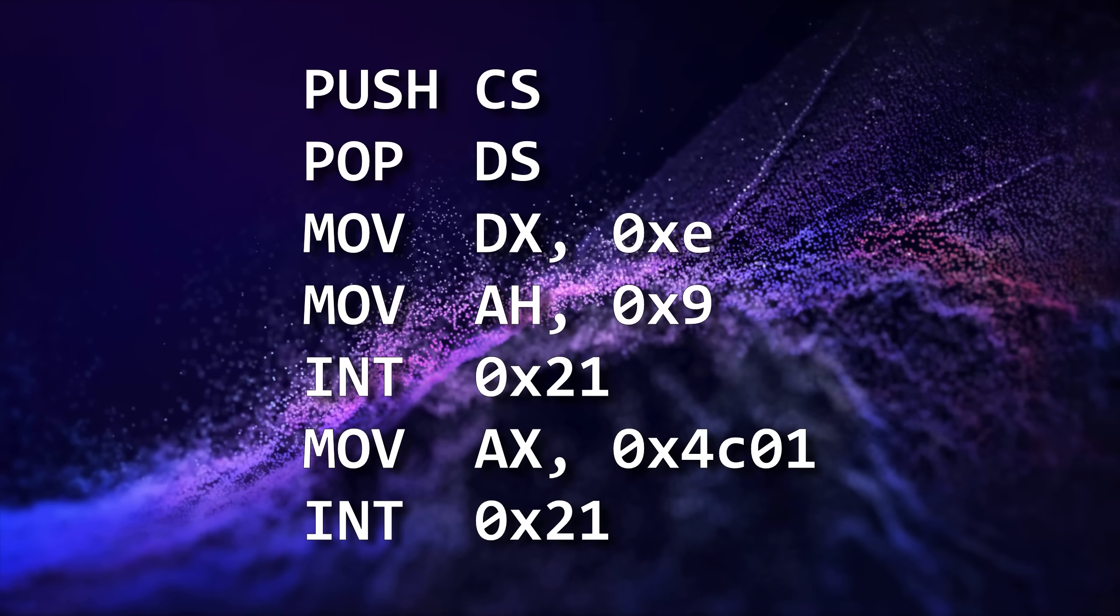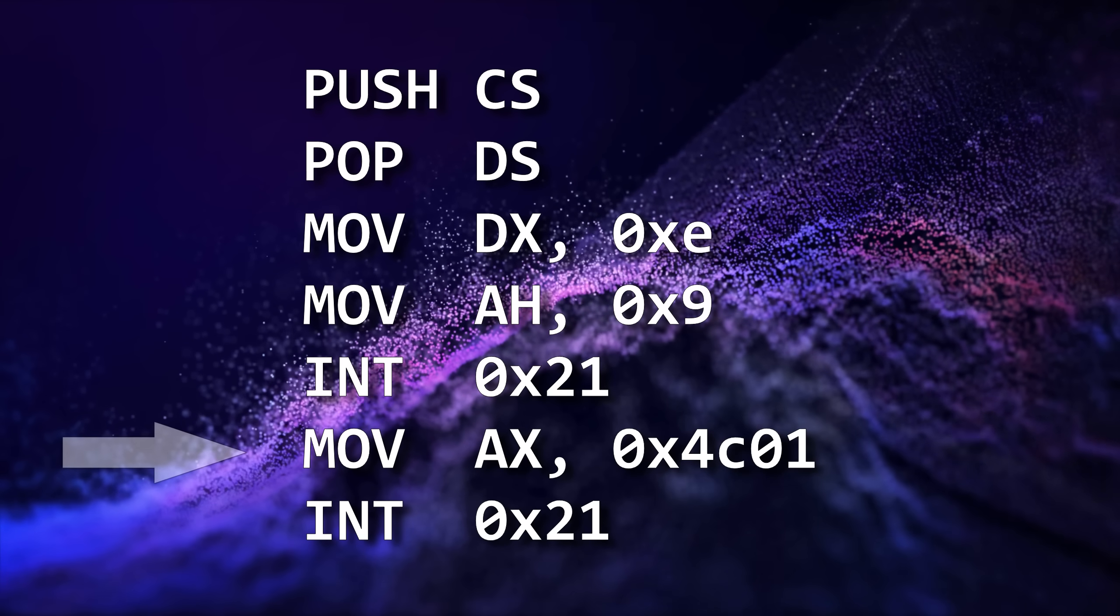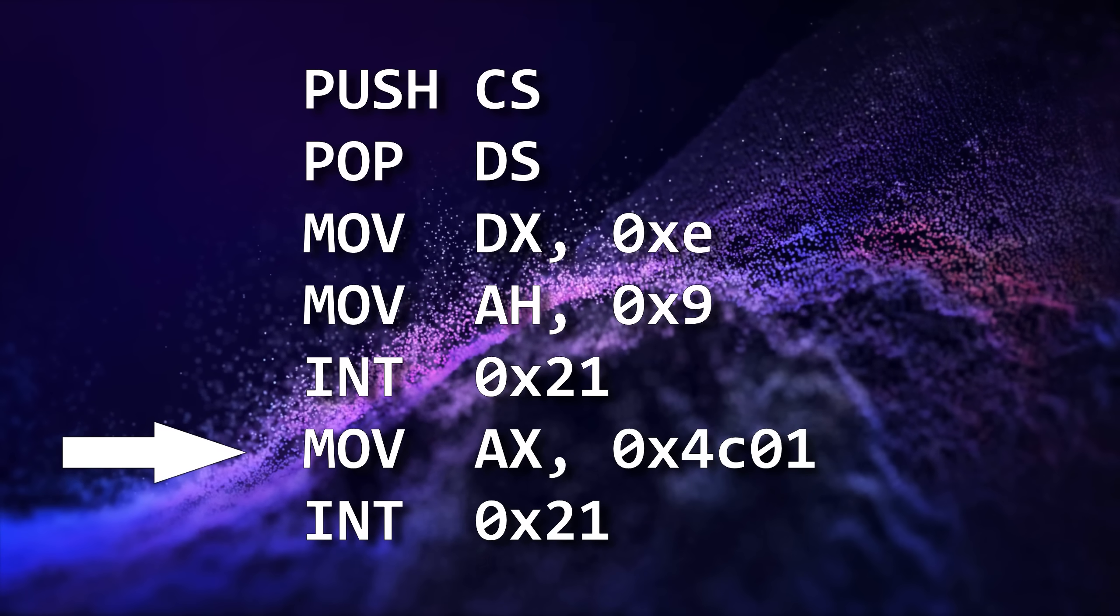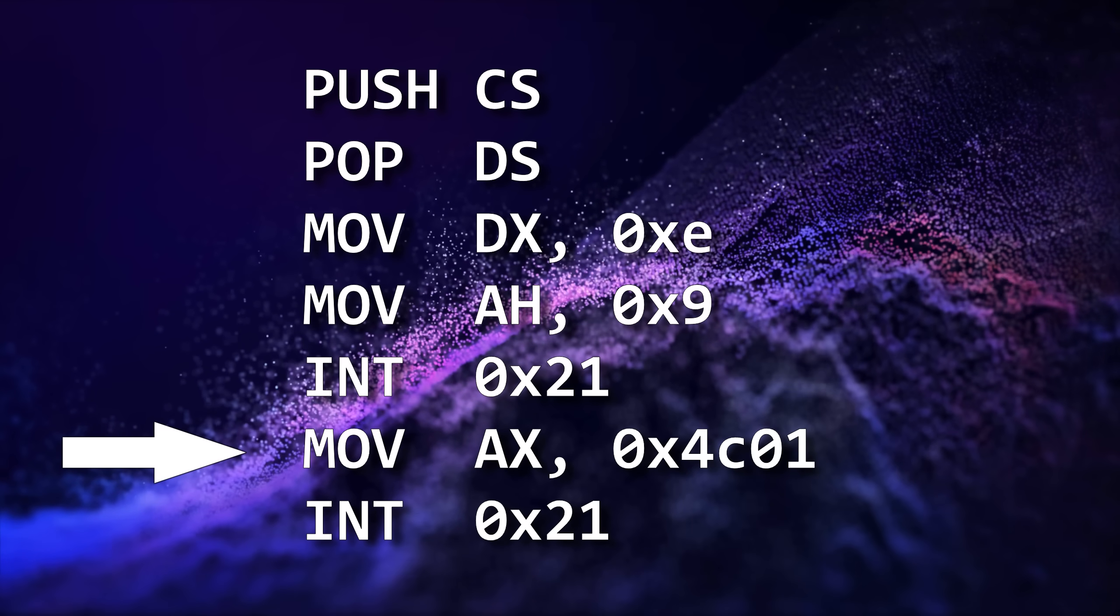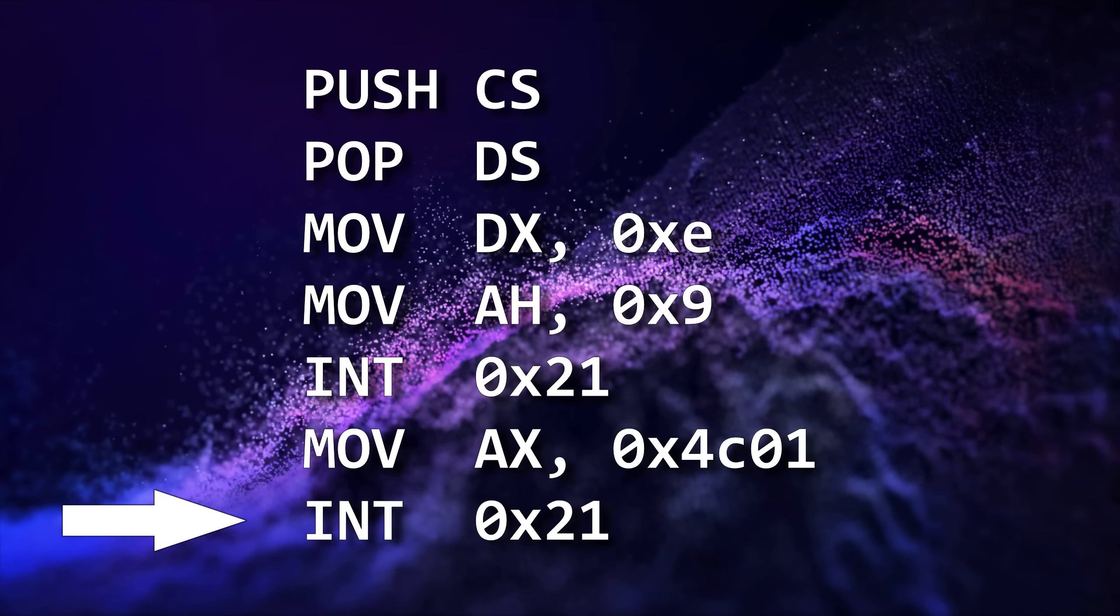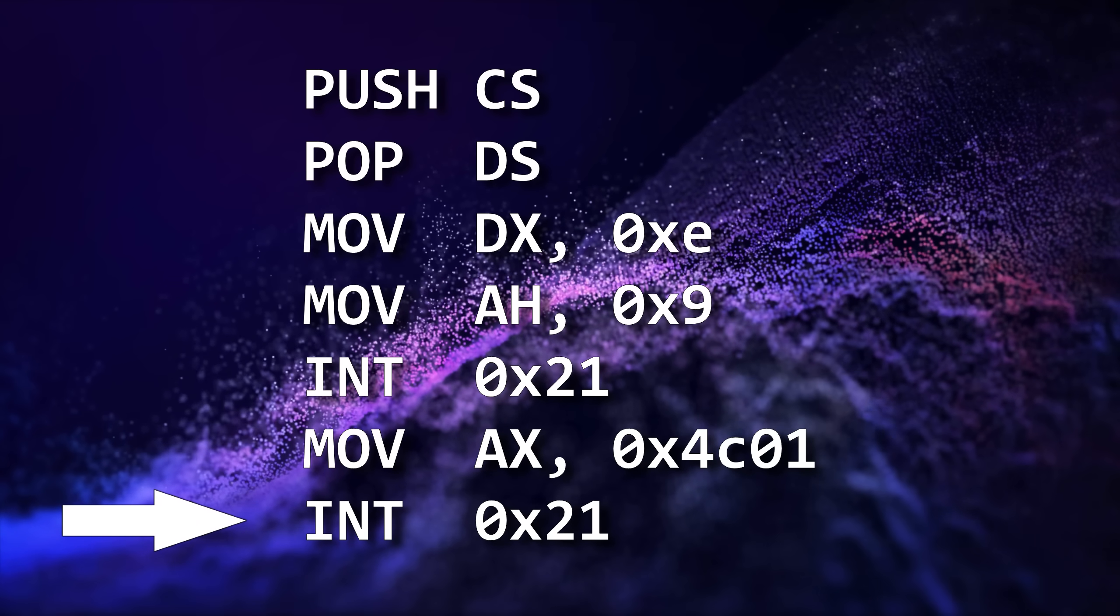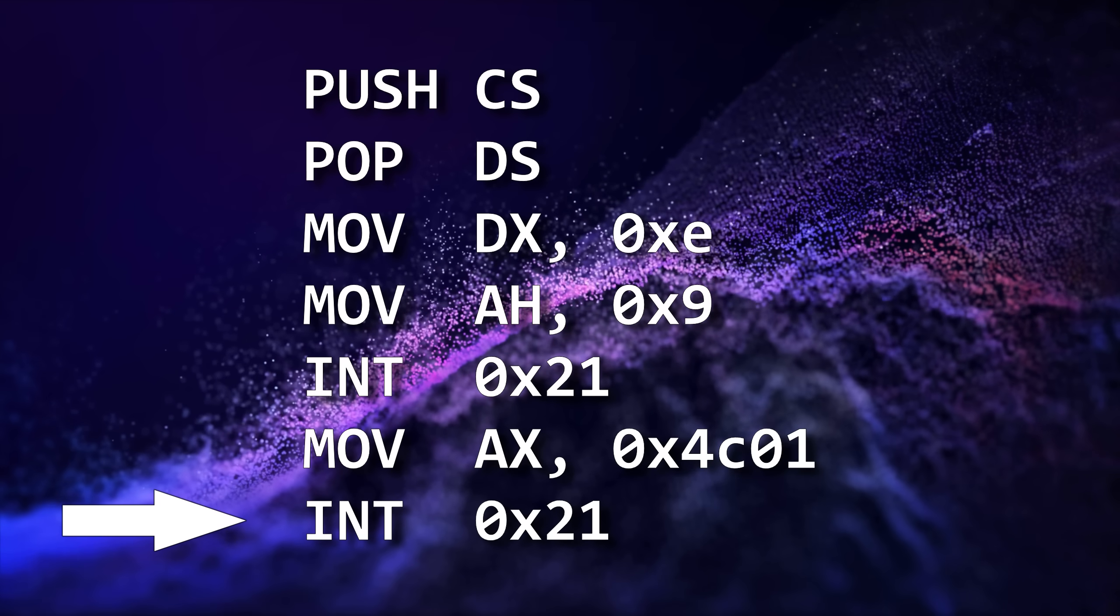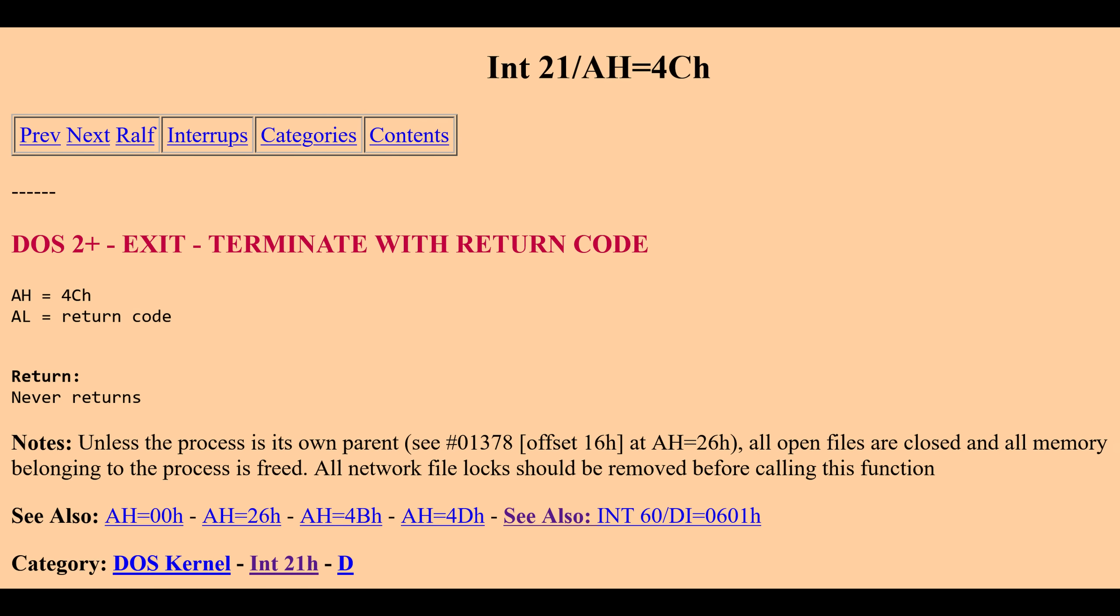The program then moves the value 4C01 hexadecimal into the AX register before invoking the DOS interrupt. Once again, we can look up these values in Ralph Brown's interrupt list to see that this is the function that will cause the program to terminate execution with a return value of 1, indicating an abnormal termination, because there's nothing normal about trying to run a Windows program on DOS.